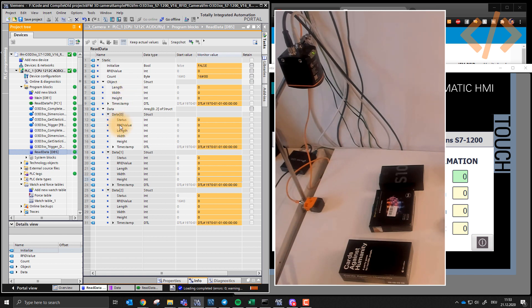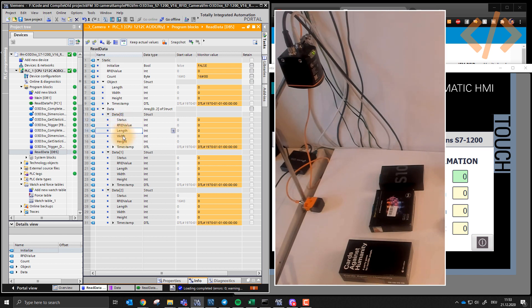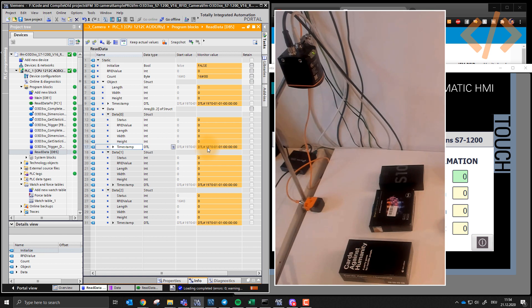And RFID value, actually this one, RFID value, length, width, height, and timestamp. So we know exactly at what time this information was recorded and what was this information.